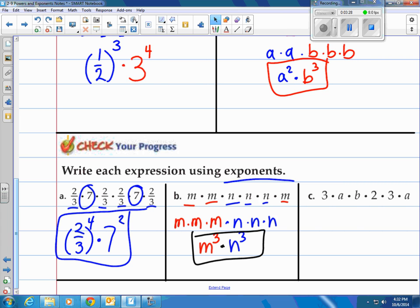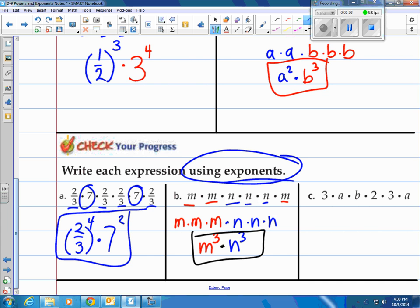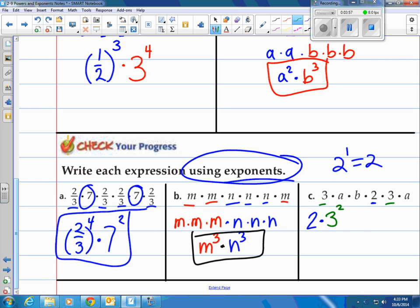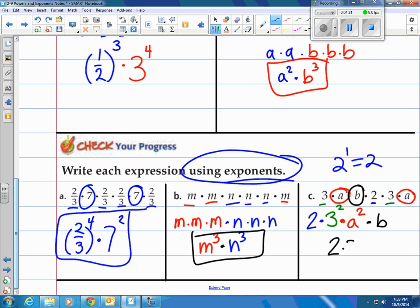And the last one. Keep in mind: we always put our coefficient in front of our letter, so we work with the numbers first. If we're writing it in exponents, we have 2 — that's 2 to the first power, but since any number to the first power is just itself, we just write 2. Then we got 2 threes as factors, so 3 to the 2nd power. Then going to the letters in alphabetical order: A appears twice, so A to the 2nd power, and then B appears once, so just B. The final answer is 2 times 3 to the 2nd power times A to the 2nd power times B.